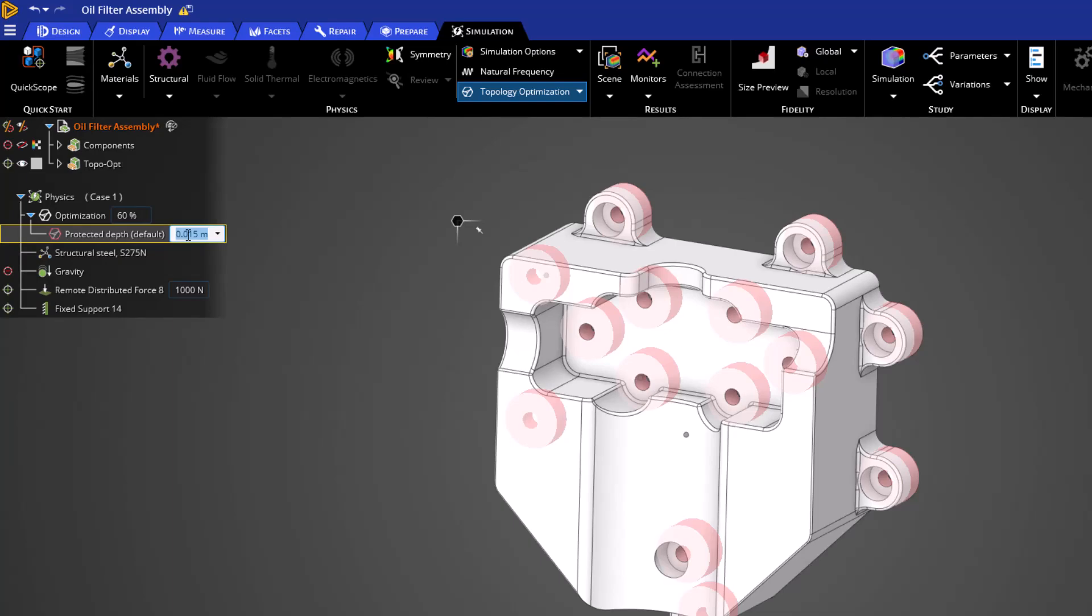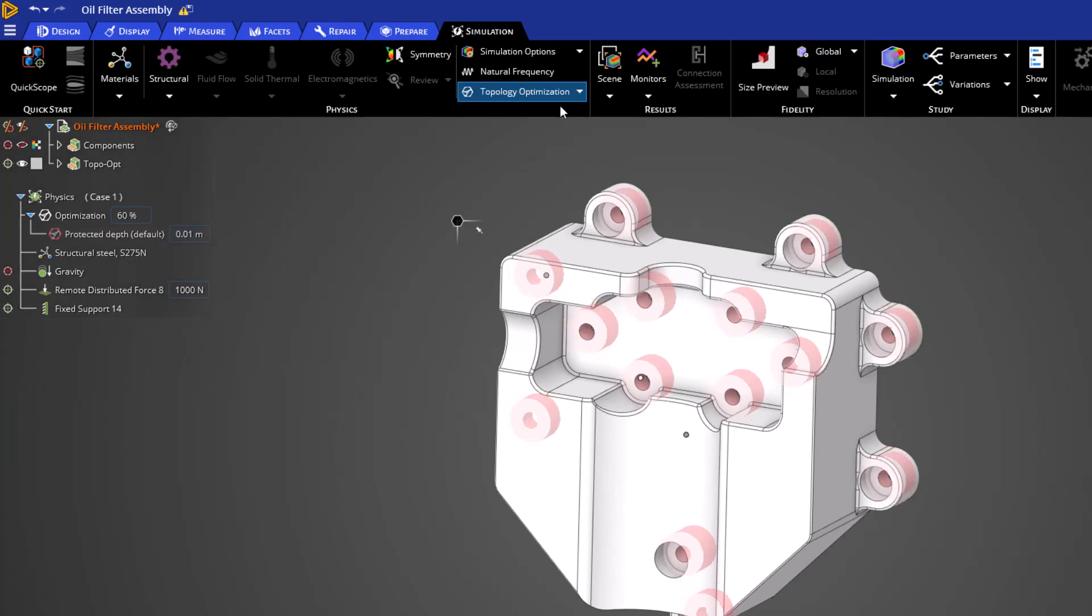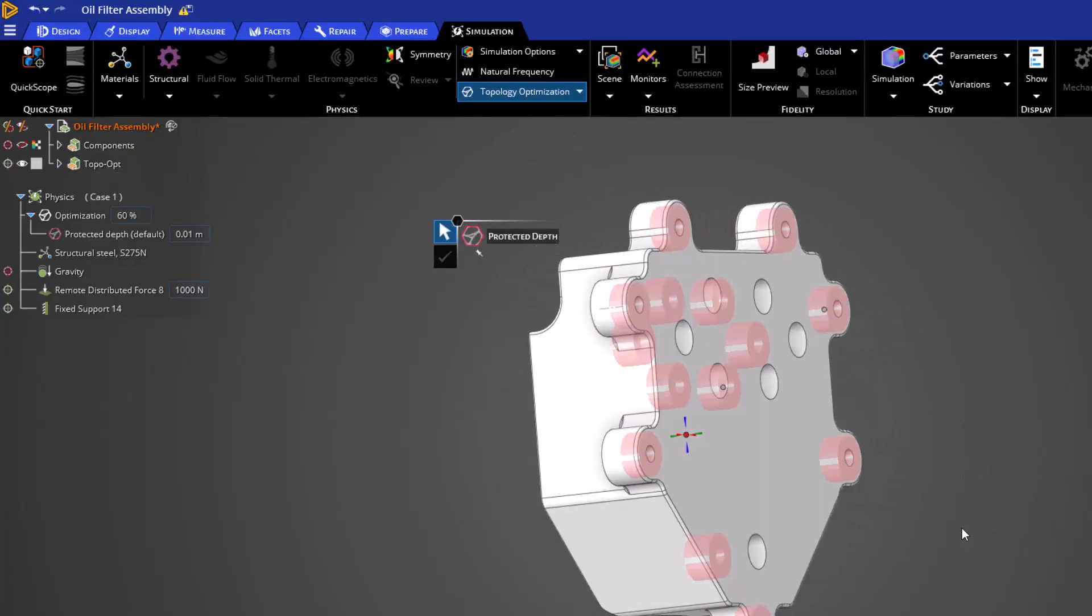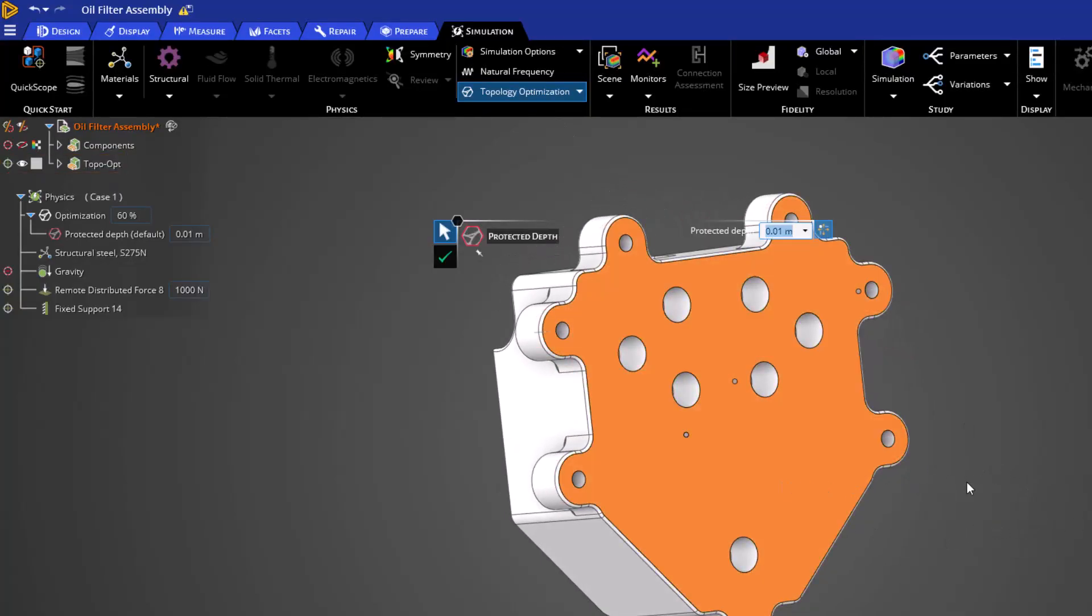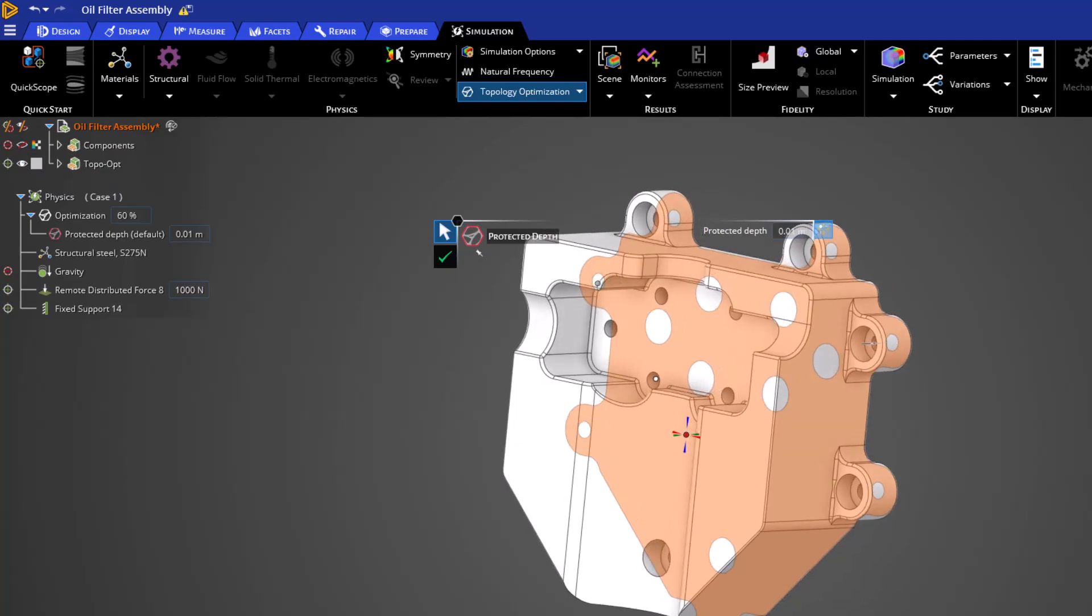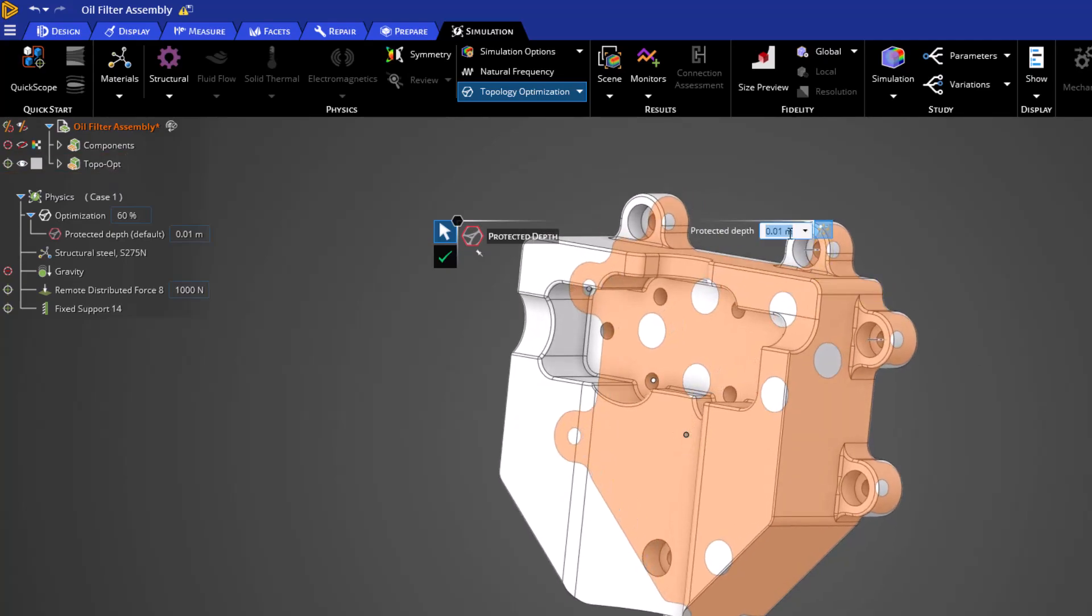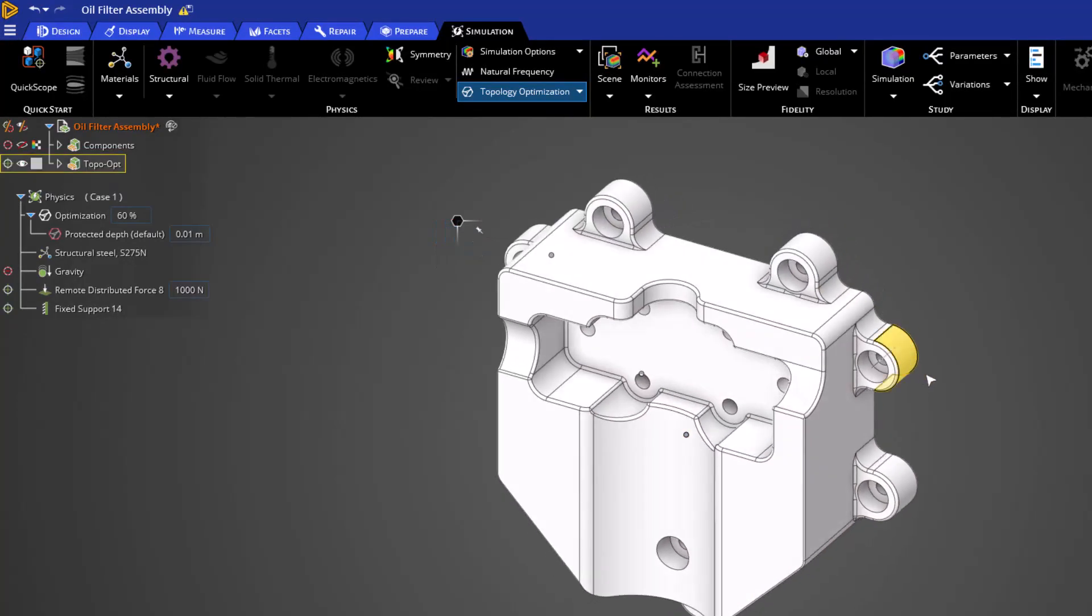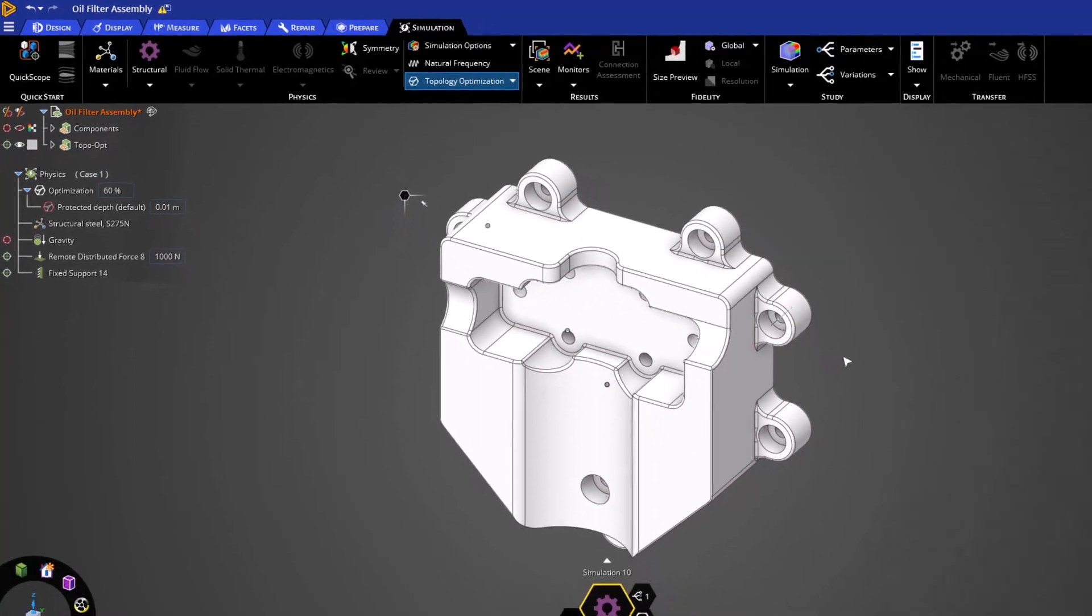If you wish to preserve another region of the part that does not have a physics boundary condition, you can navigate to the ribbon, choose the dropdown, and select protected depth. Next, choose a location and apply a protected depth just like our boundary condition areas. For this video, let's not preserve any additional areas.